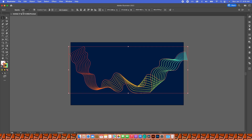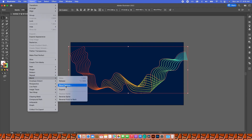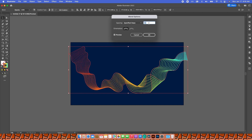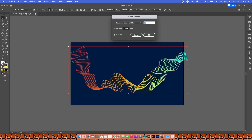I'm going to go to Object > Blend > Blend Options and increment the specified steps just a little bit. That looks pretty good. Hit Preview so you can see in real time what you're doing — don't forget to do that. I like 15 steps; I like the width of the lines and the gaps between them.